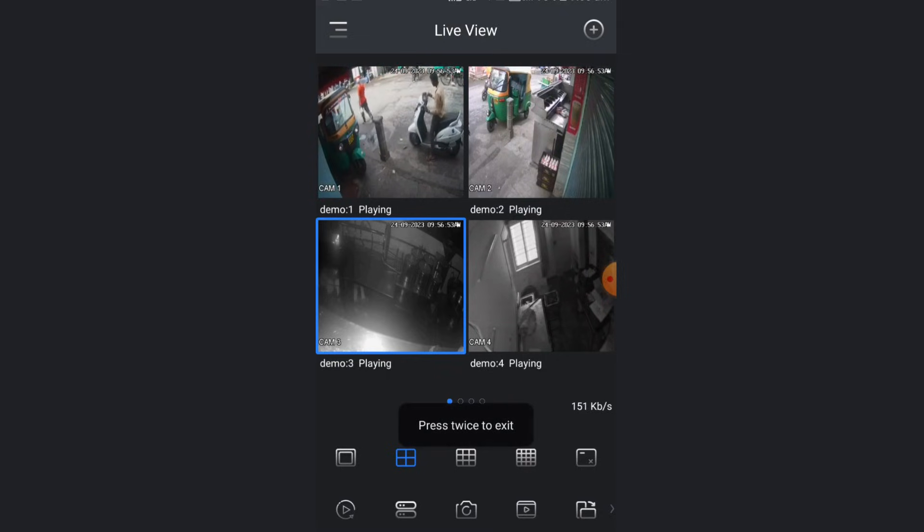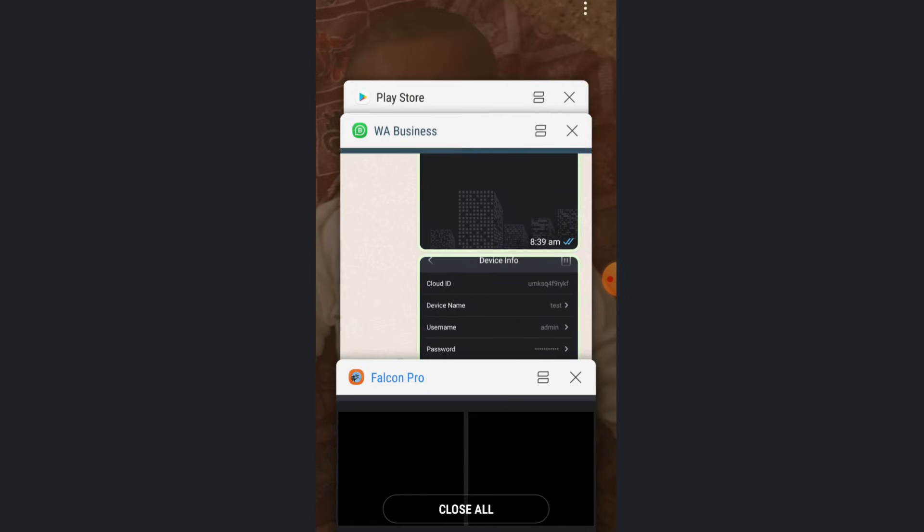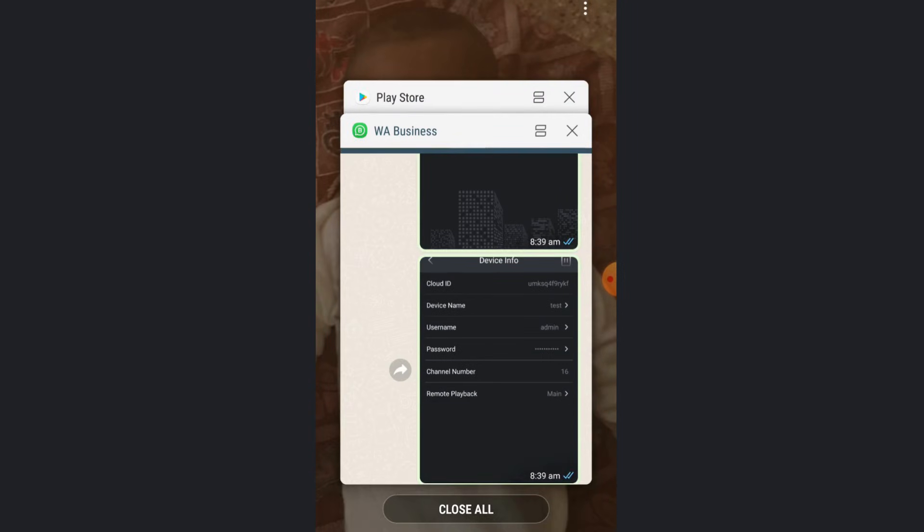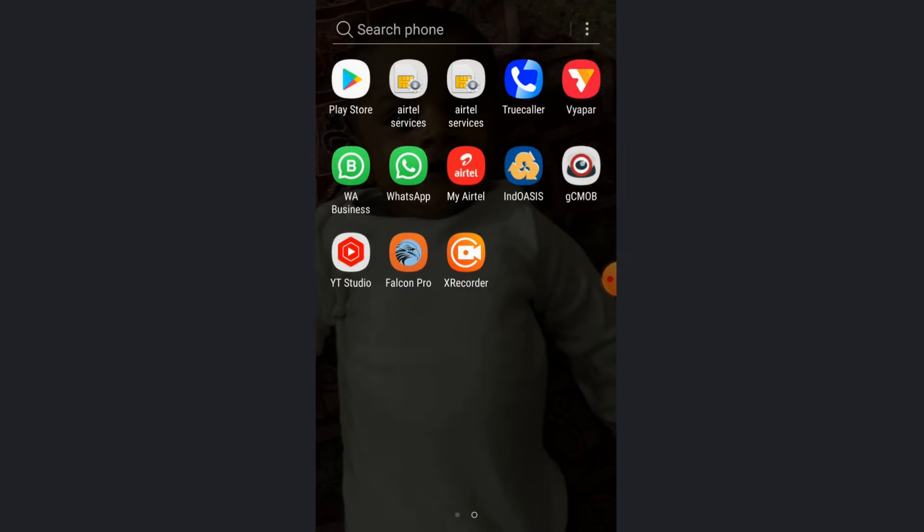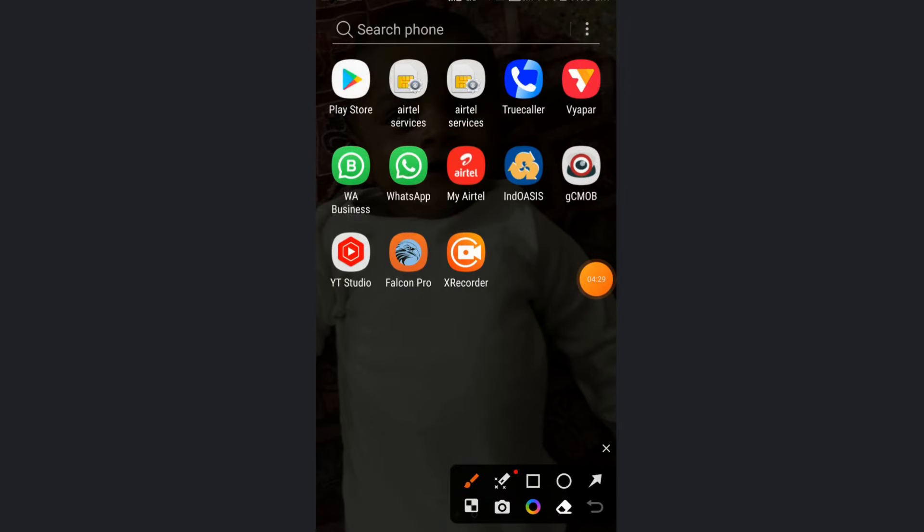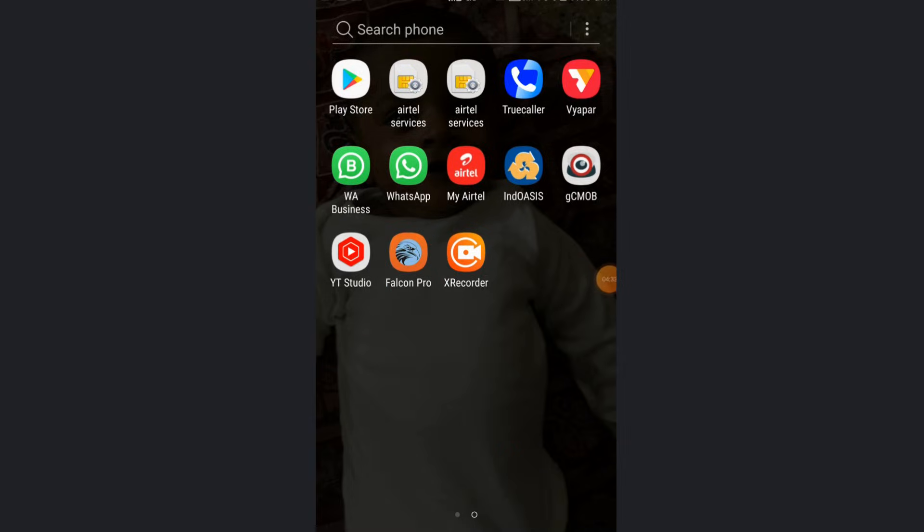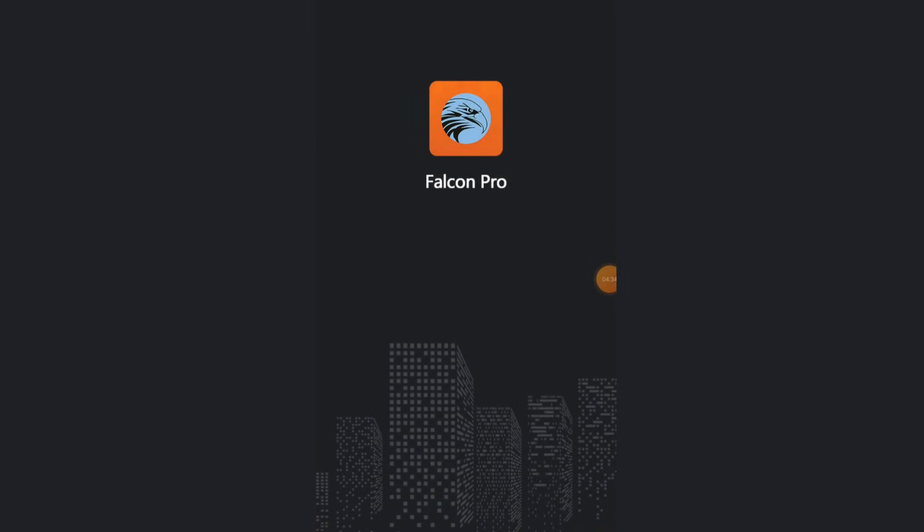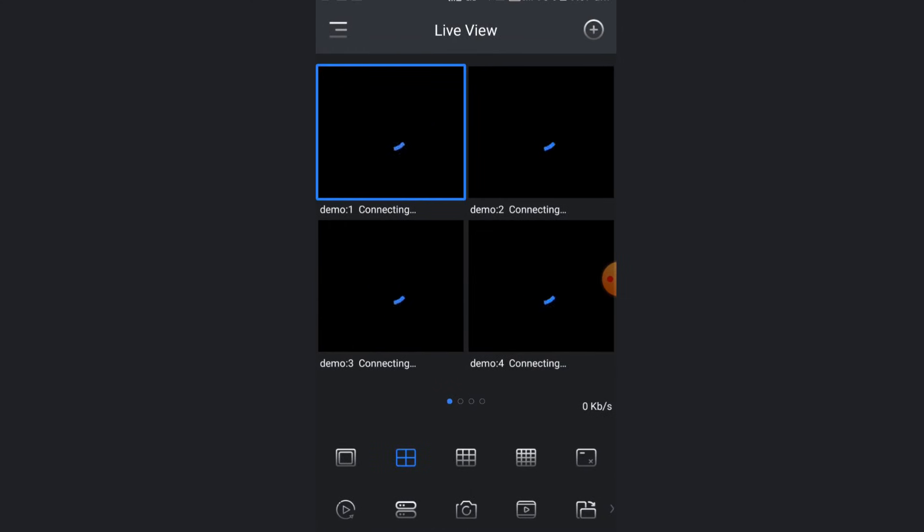I will clear my apps. Once again I will show you. I will open the app and show how you can view after adding device. Once you click on the Falcon Pro app, the app will open and it will automatically open your cameras.